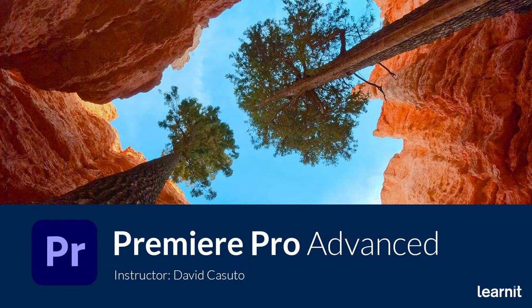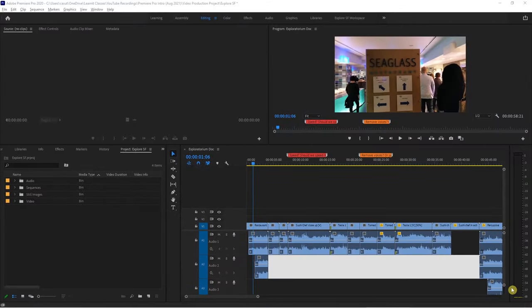I'm looking forward to teaching you all the cool things that Premiere Pro has to offer, so stay tuned and get ready to learn. Welcome back, everybody. In this video, we are going to talk about text, titles, captions, and all kinds of good stuff.